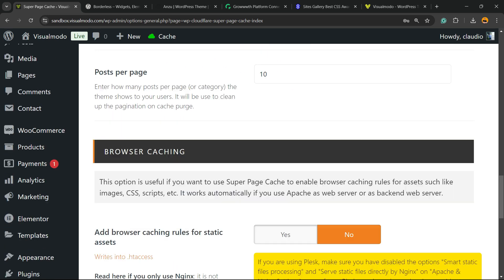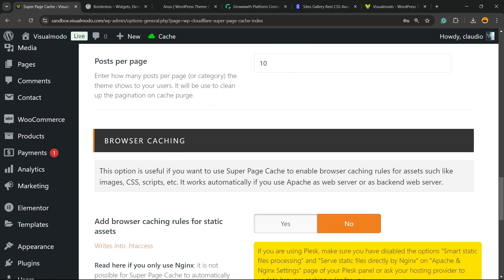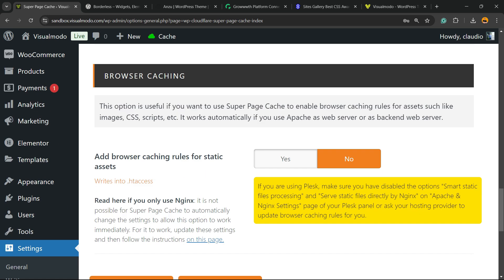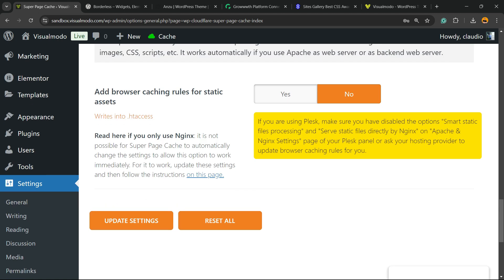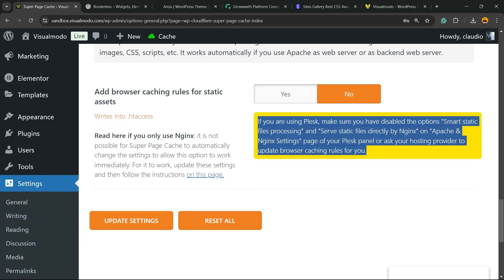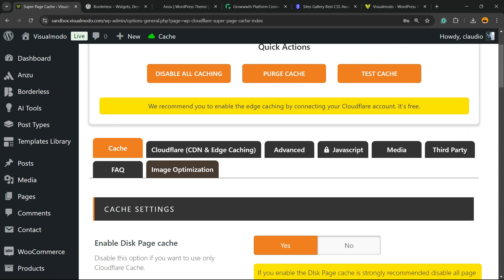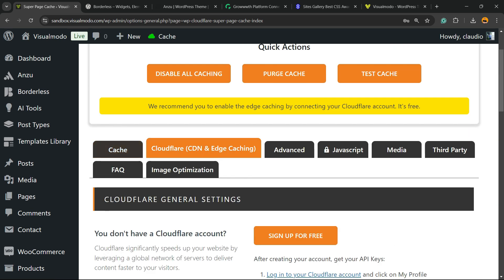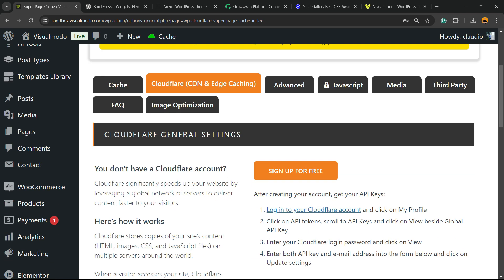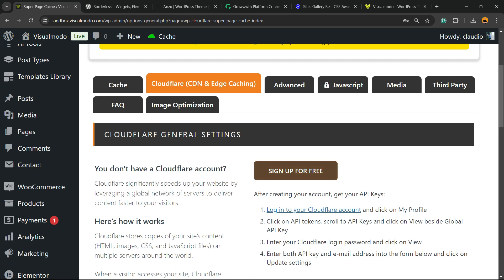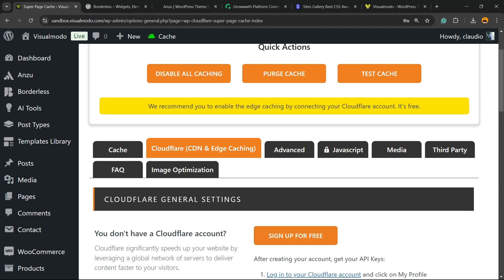Posts per page. We have browser caching. Add browser caching rules to static assets. Here is a simple explanation so you can understand more. And you can reset or update settings. We have the Cloudflare setup options right here. You can enter with a Cloudflare plan. This is going to make your site faster as well.